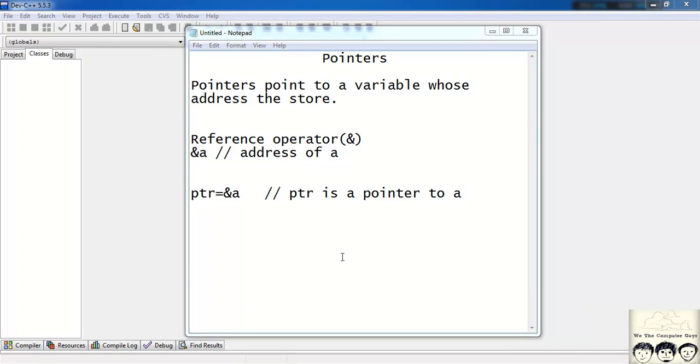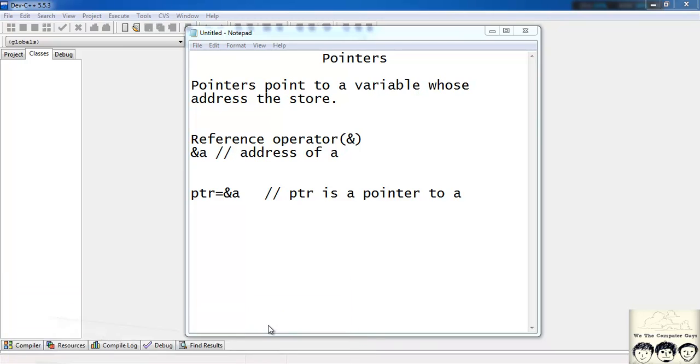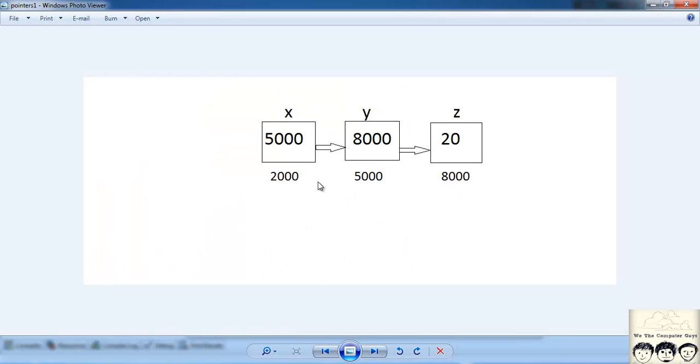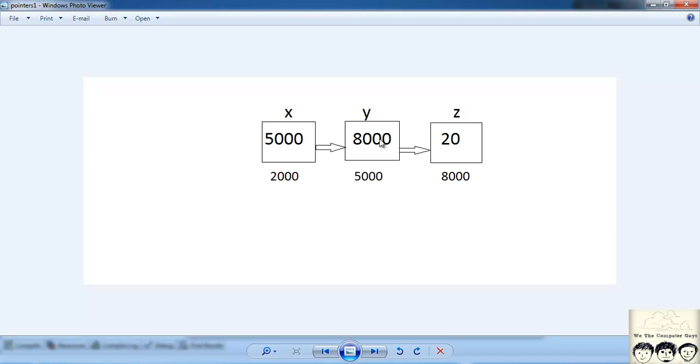Now let's see another example of pointer. Suppose these rectangles are my memory location, memory blocks. This block address is 2000, this memory location address is 5000 and this memory location address is 8000. And x, y, z are my variables. 5000, 8000 and 20 are the values of x, y, z respectively. So x is of value 5000, y is of value 8000, z is of value 20 and it's stored in location 2000, 5000 and 8000.